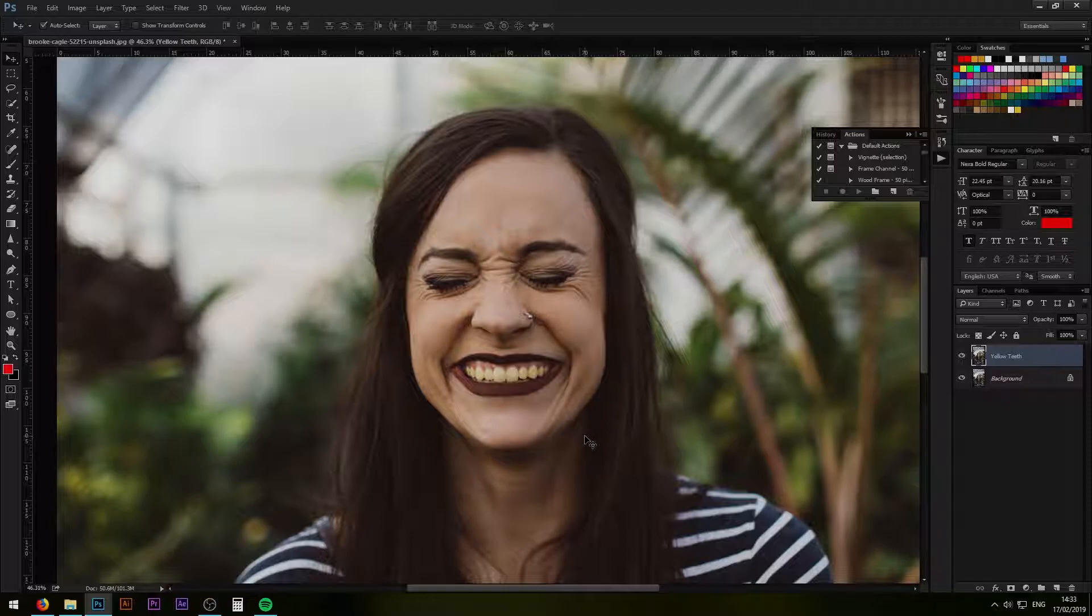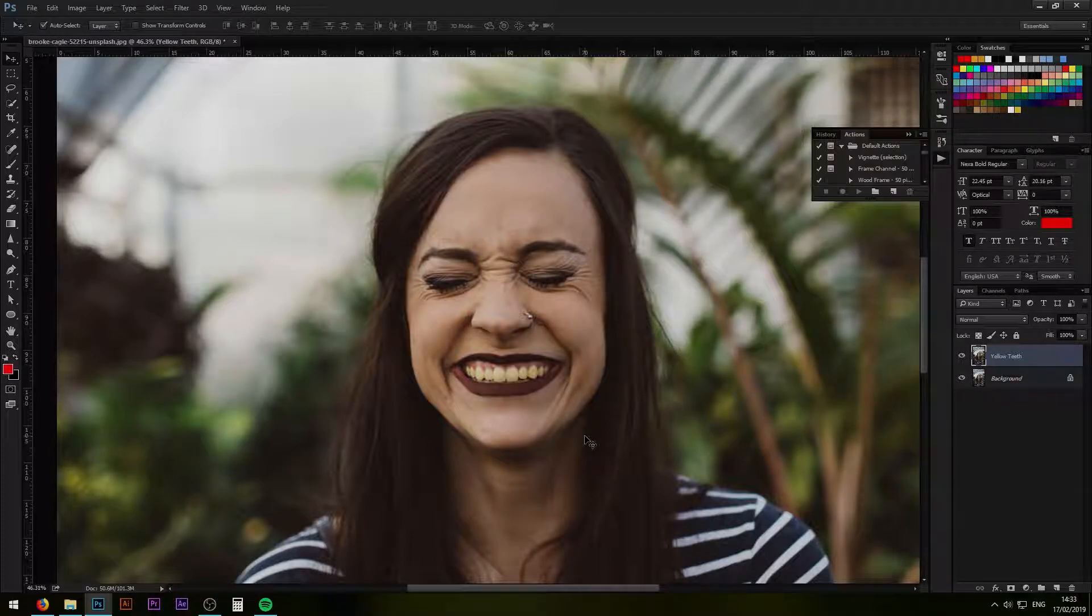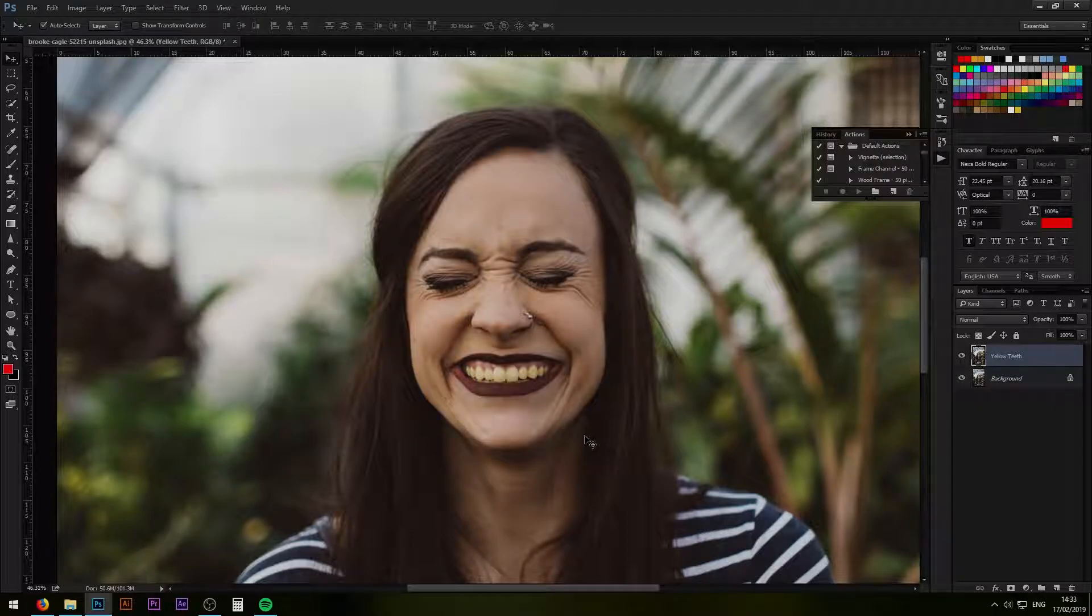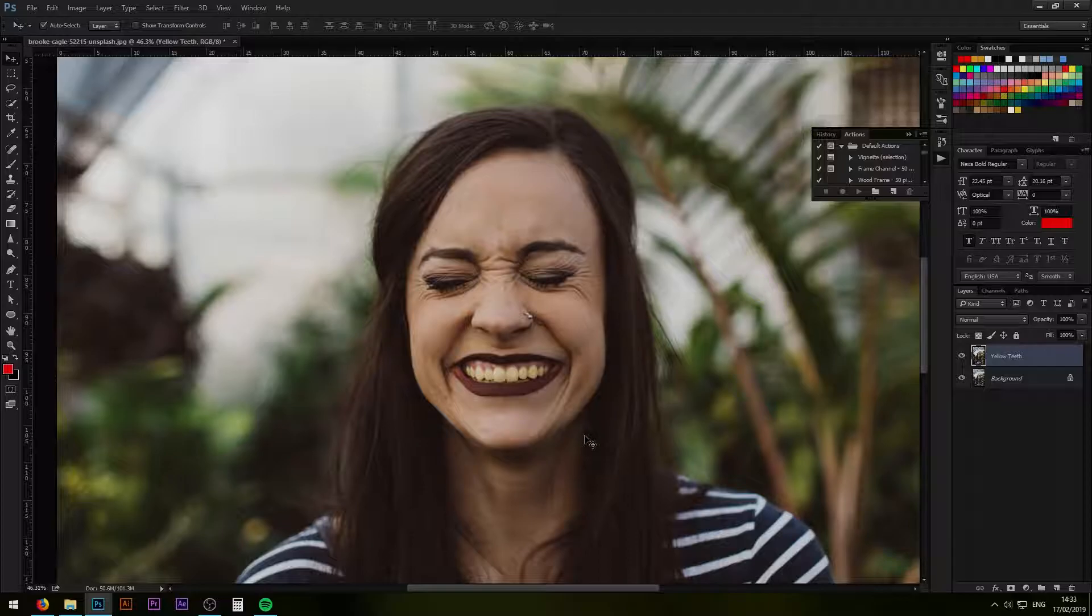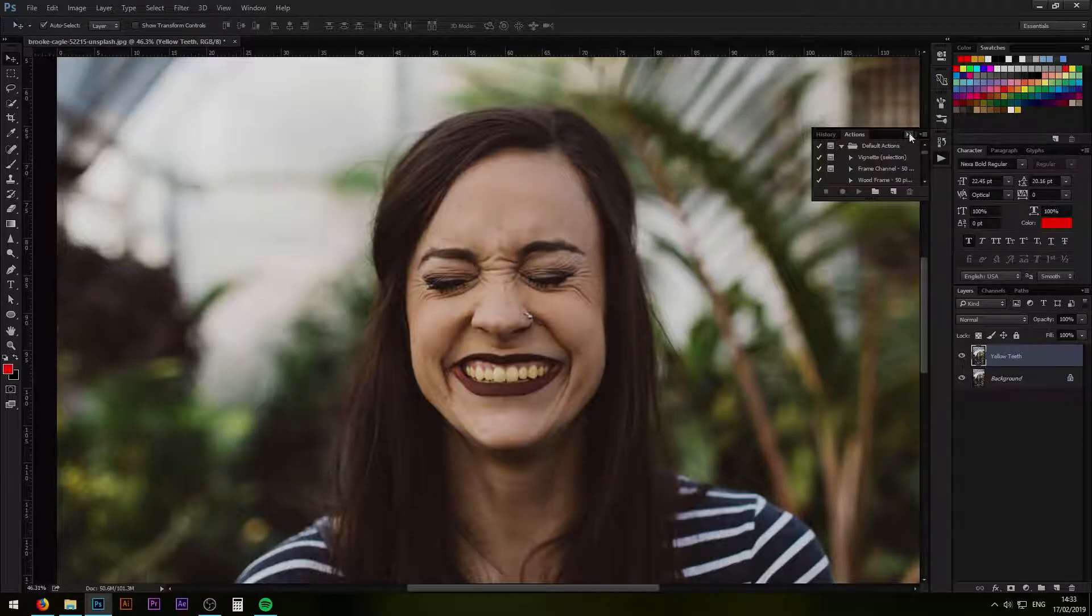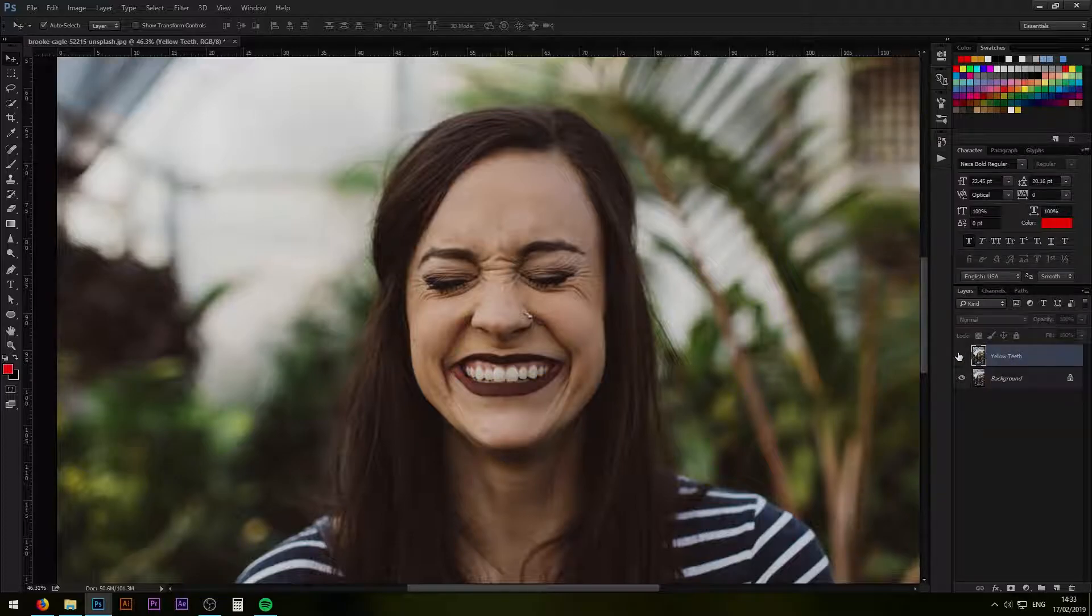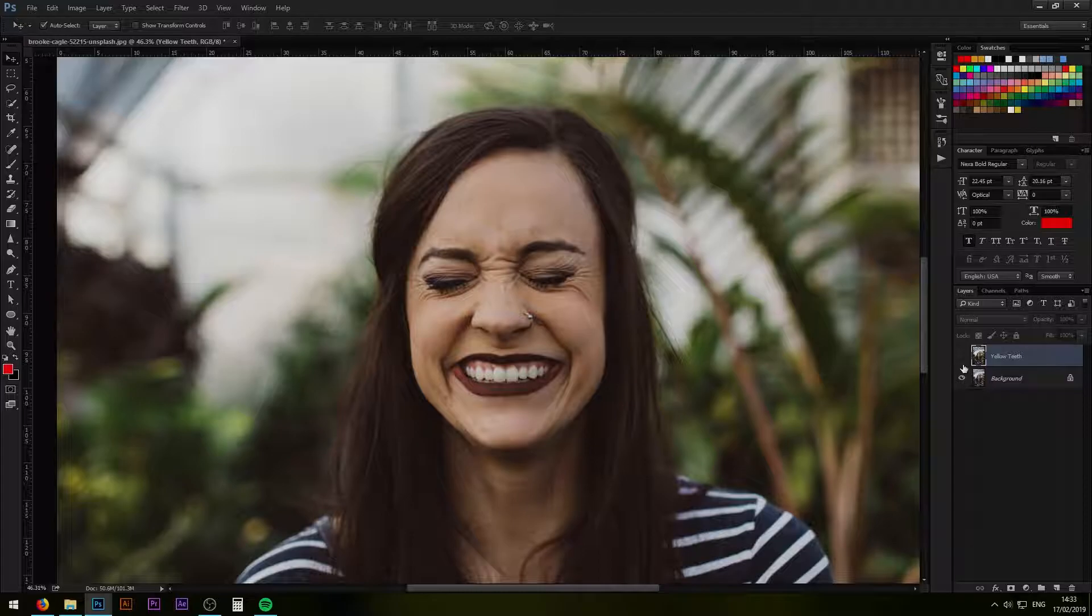It's generally hard to find good looking people with yellow teeth because if you're good looking and take care of yourself you generally also have white teeth. So that's the reason I did that. But let's try to make her teeth brighter again and achieve this similar result.